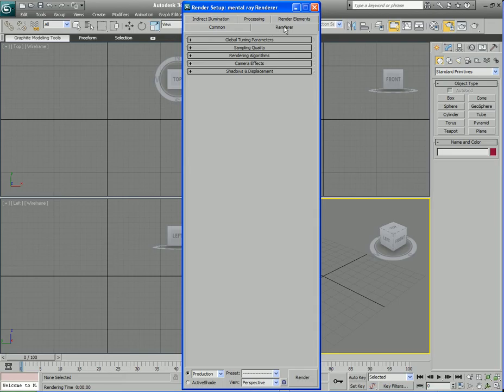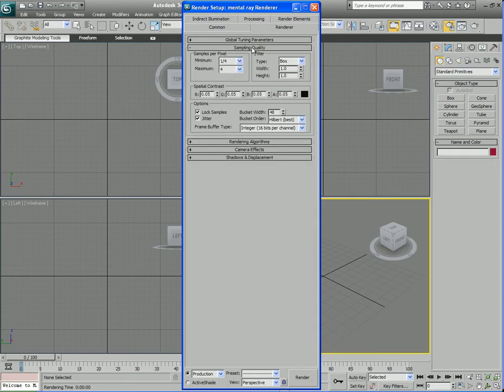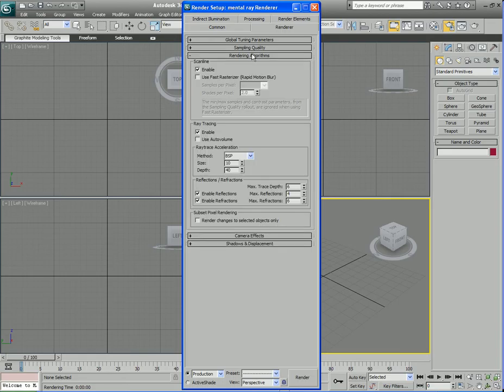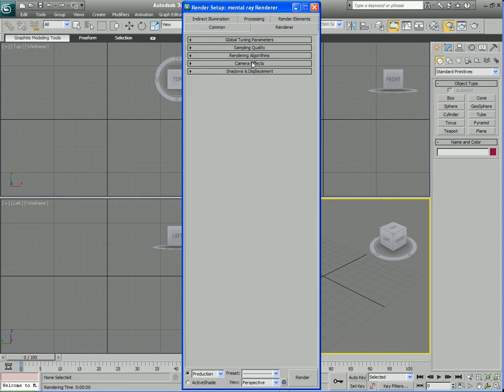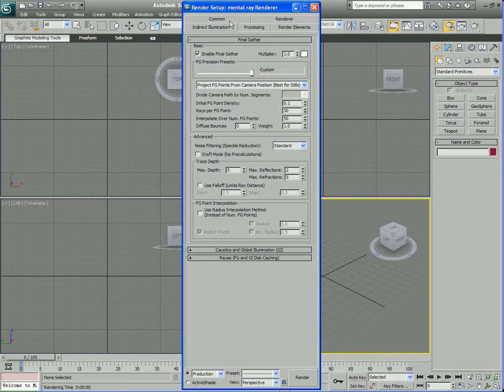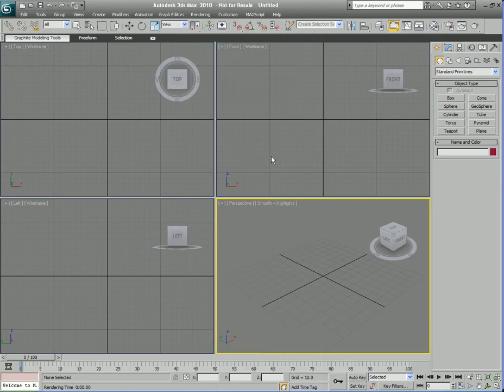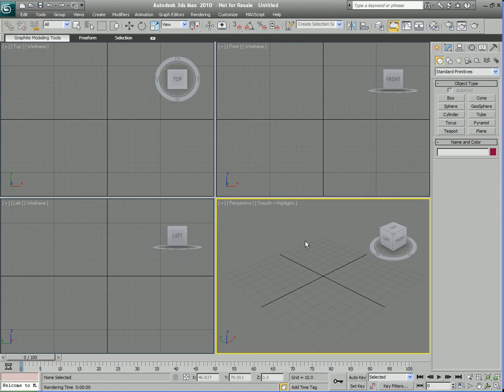If we go to the Renderer tab over here we can see we have different rollouts and these pertain specifically to Mental Ray so we have different Mental Ray rollouts here. There's a whole bunch of them here to go over and tons of options. Don't worry about it, we have plenty of time to go over all that stuff later. We're not going to go over all of it right now.